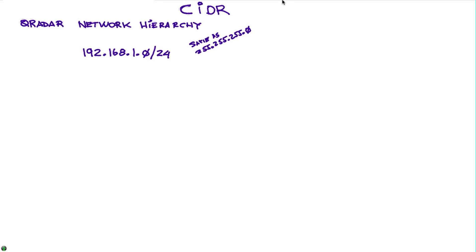This is a quick and very basic video on CIDR ranges, or CIDR ranges as some people call it, which is classless inter-domain routing. If you come from a strong networking background, then this video is not for you.